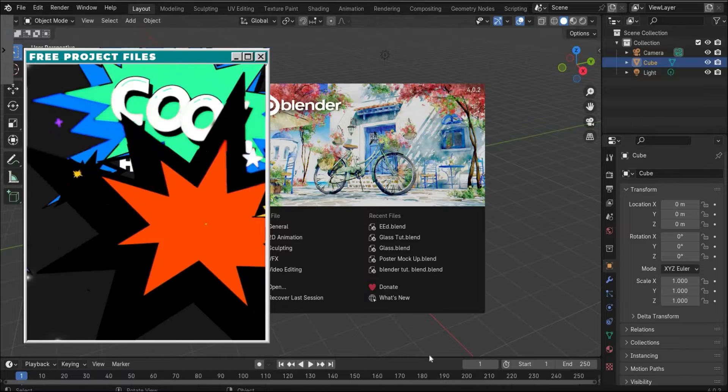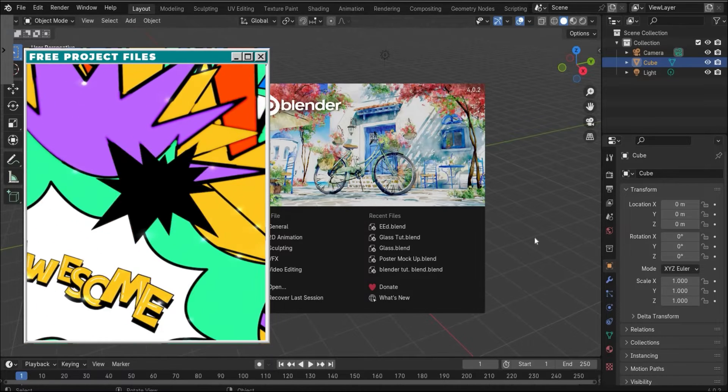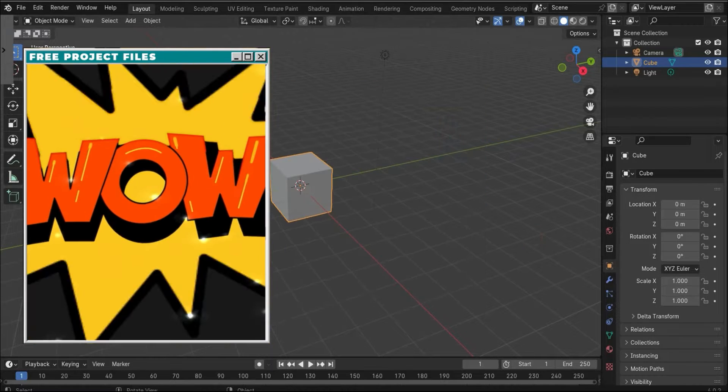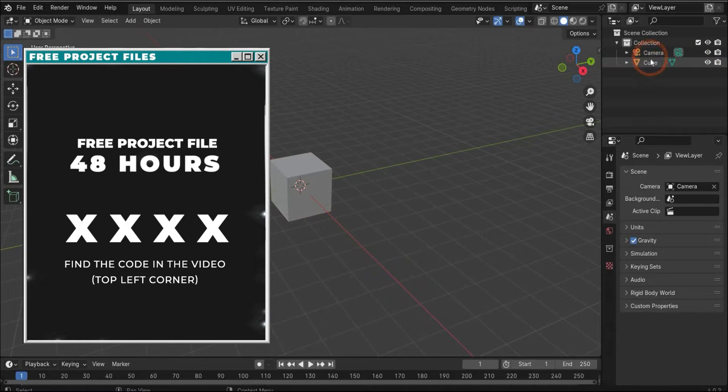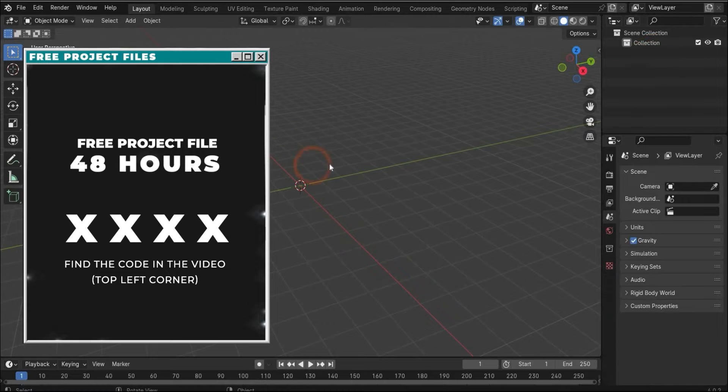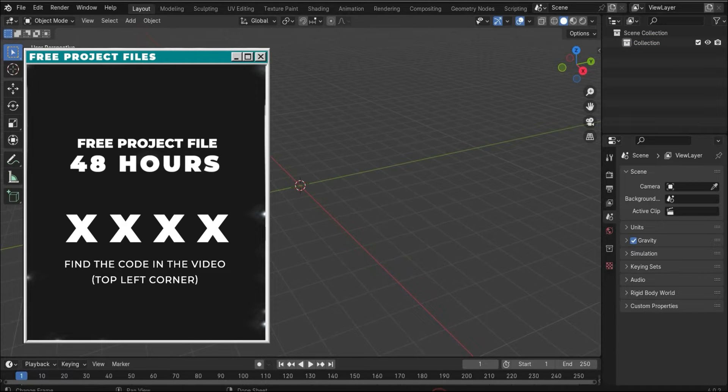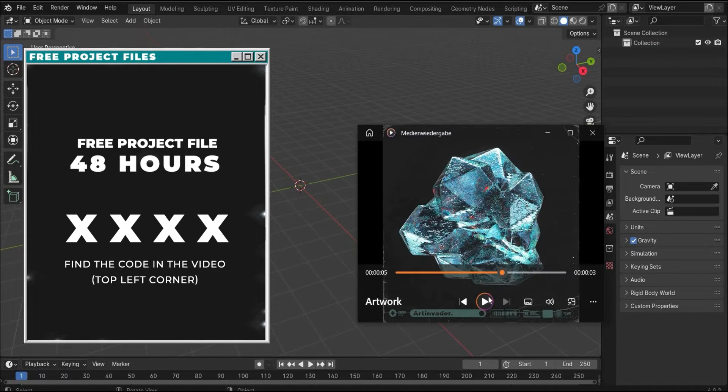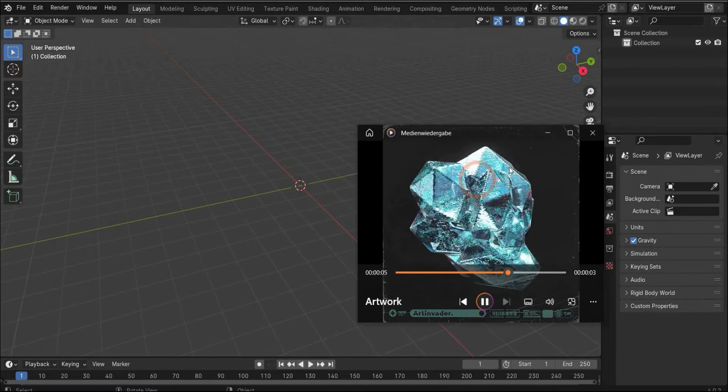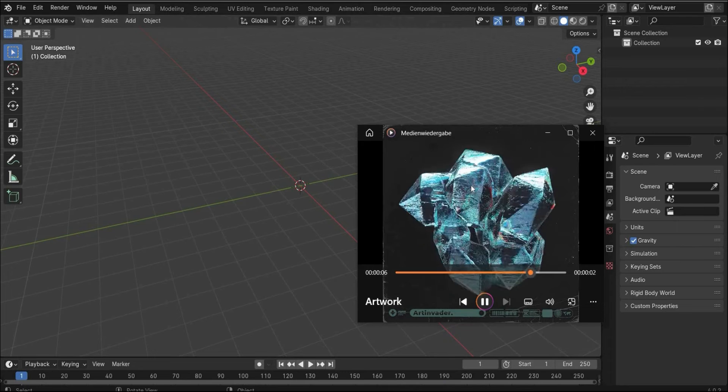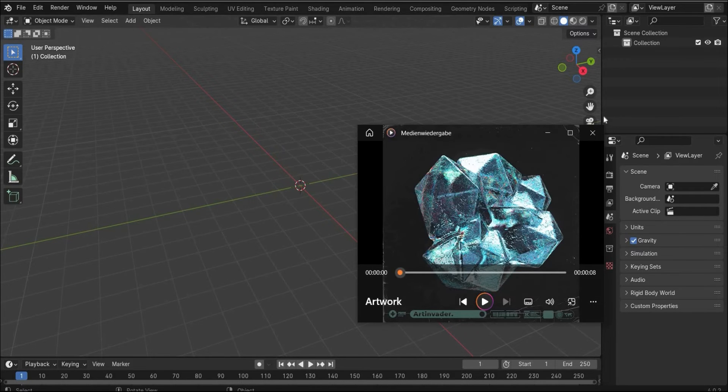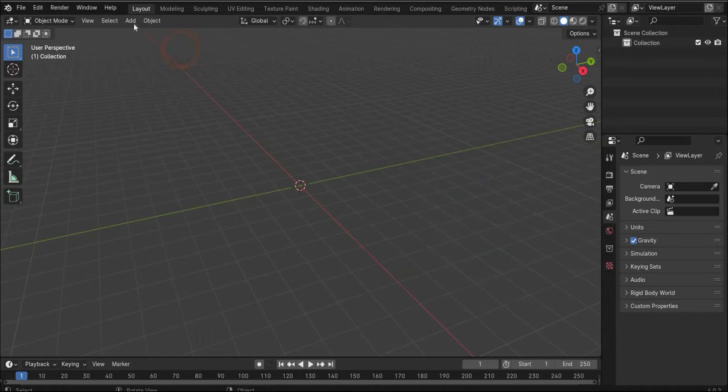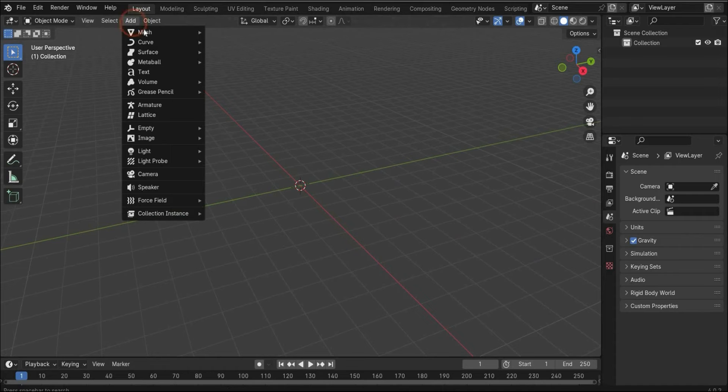Let's start with the tutorial. First we delete the light, the cube, and the camera with the X key. In the beginning we will create our abstract shape or crystal shape, and for this we need an icosphere.